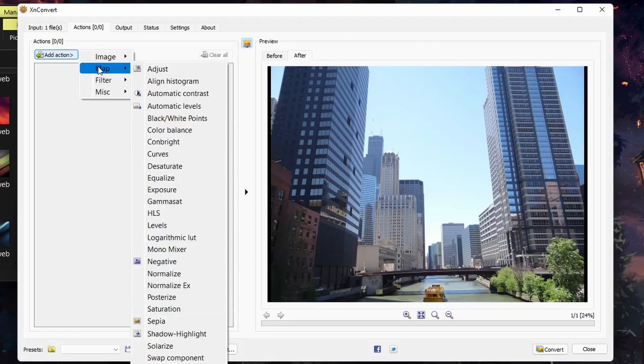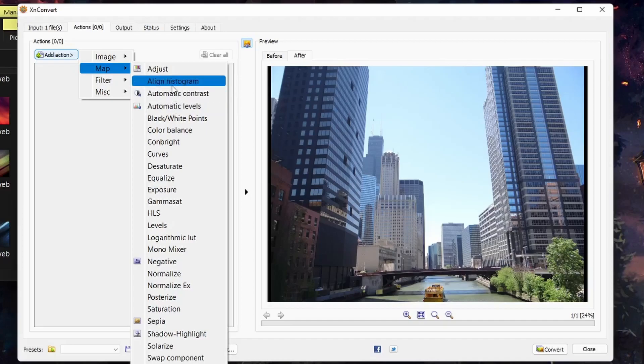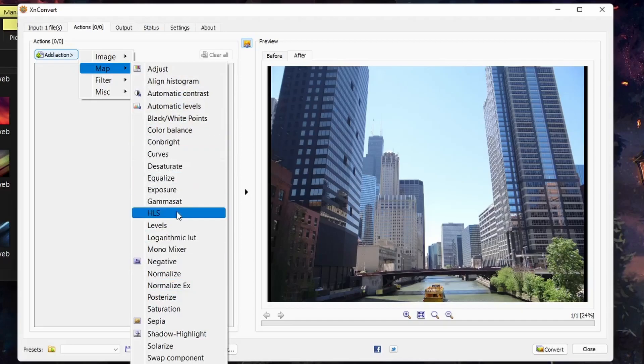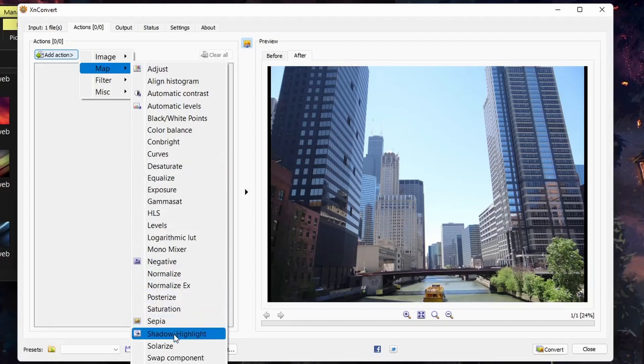Under map, you have a lot of image adjustments, such as adjusting the brightness, contrast, color, saturation, exposure, all kinds of things. Sepia, white balance.